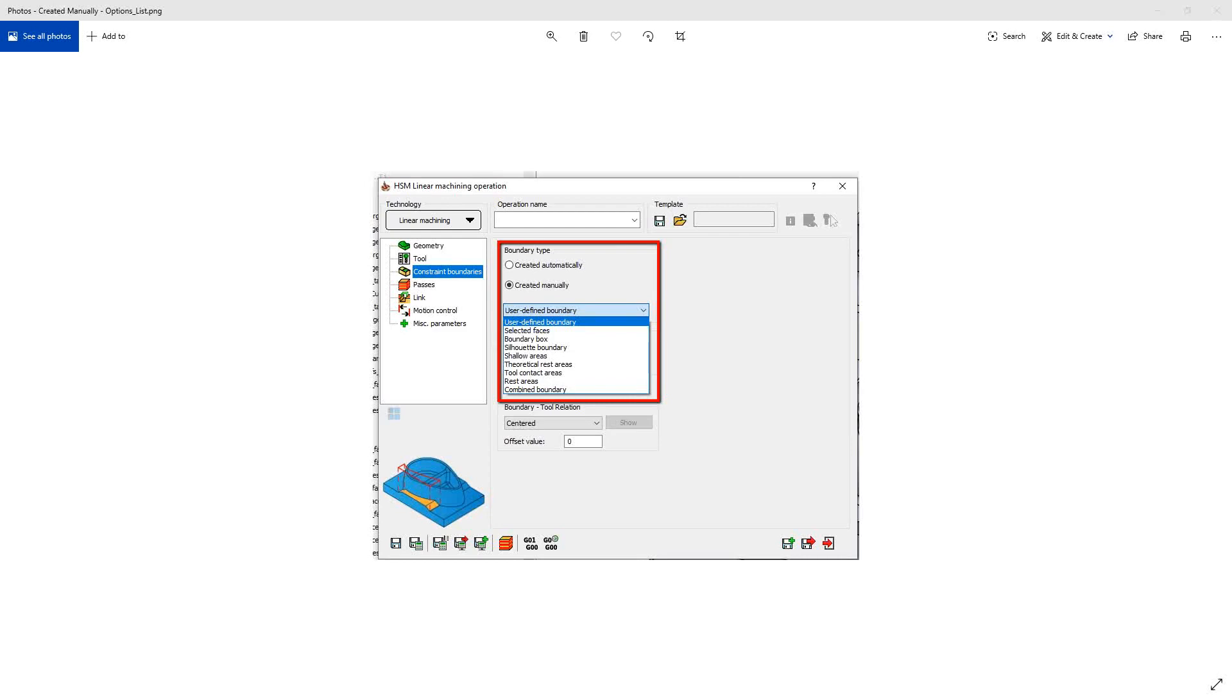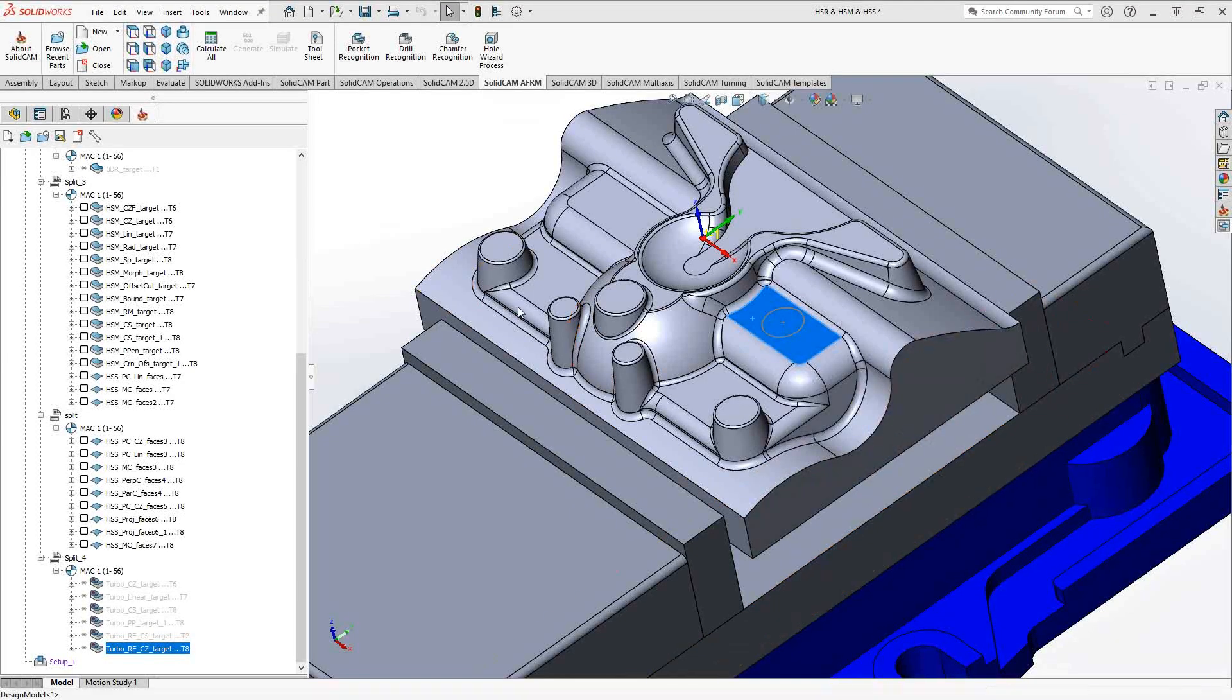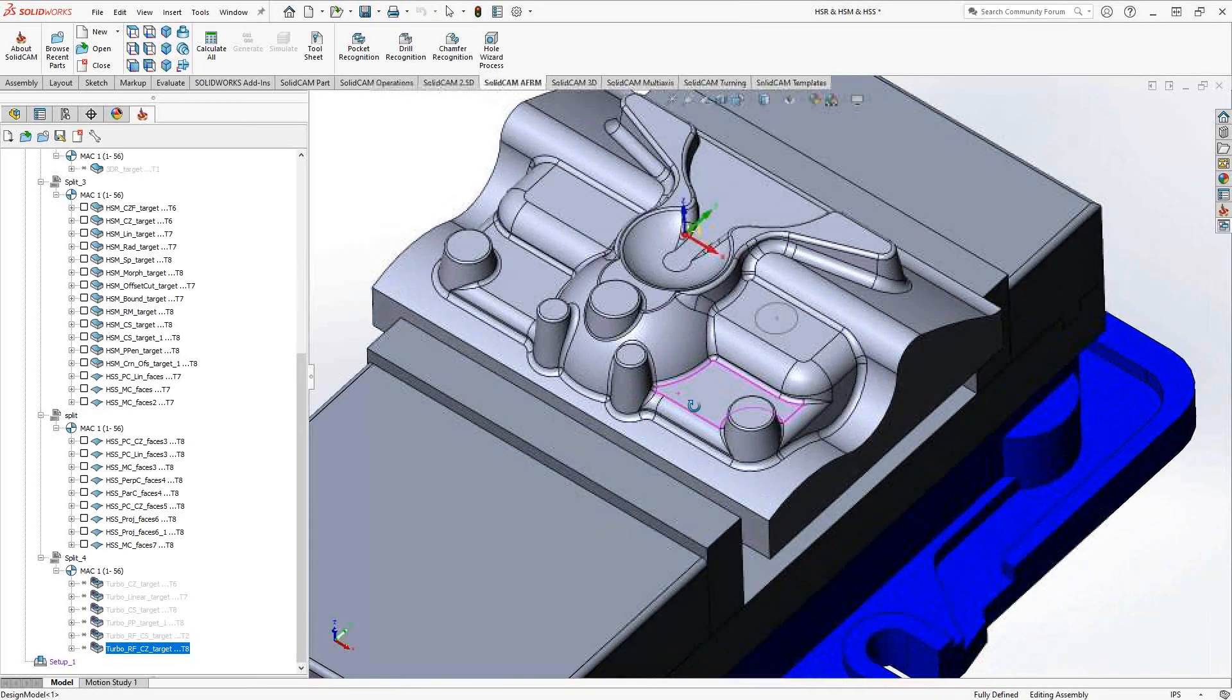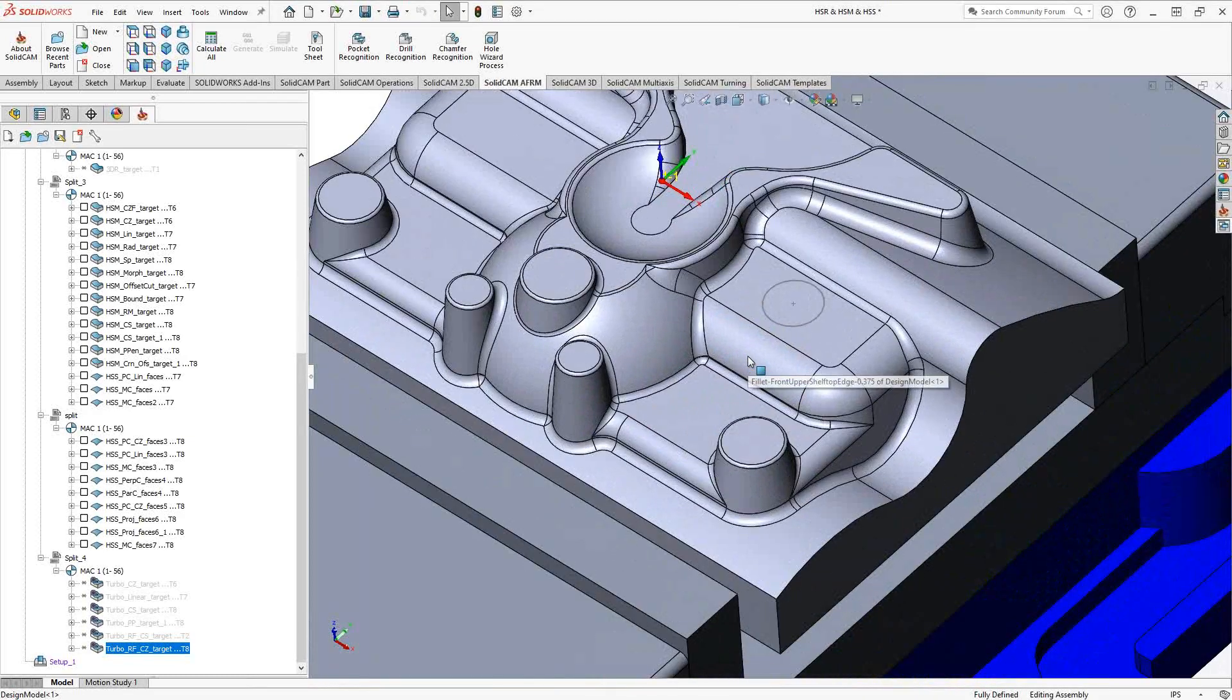So in this case what we'll be doing with the bounding box is we will tell it where on the part we'd like to machine by selecting surfaces and it'll actually place a box around that and limit the travel within the box.